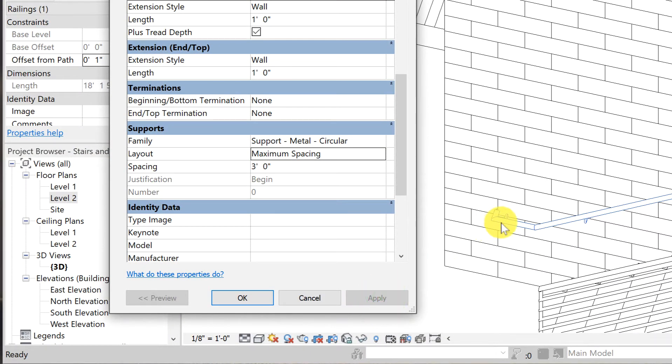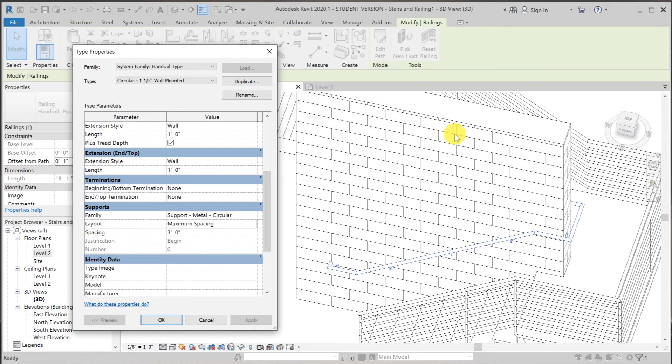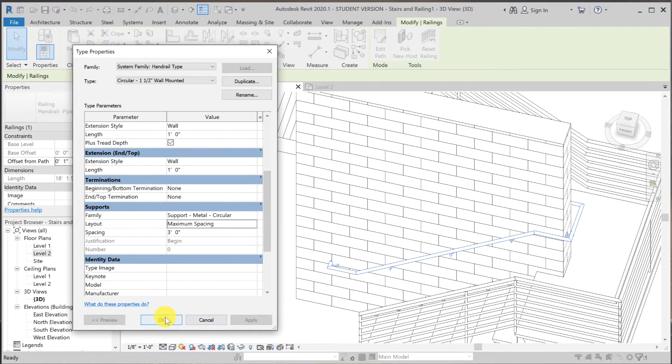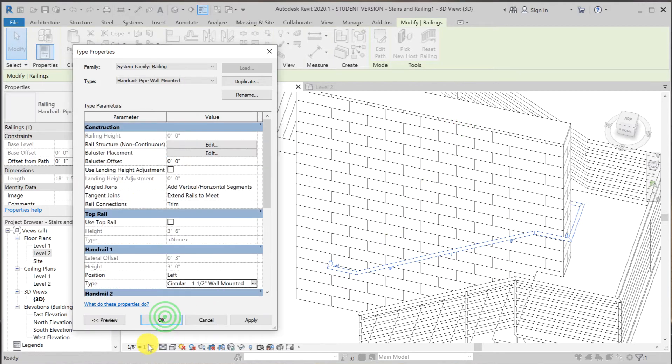You see that the first support is right there where the pipe returned into the wall. That doesn't make any sense.